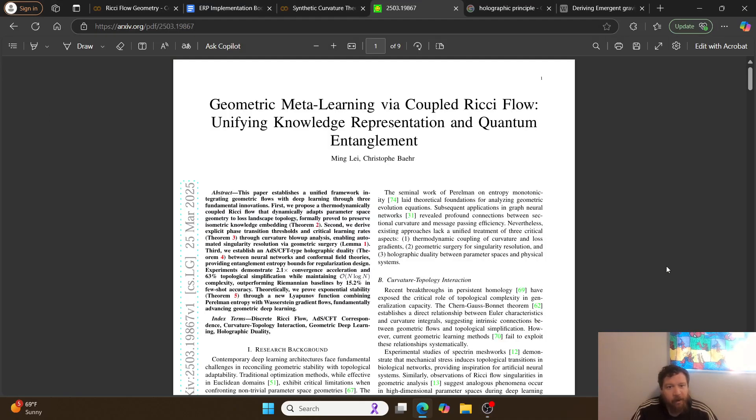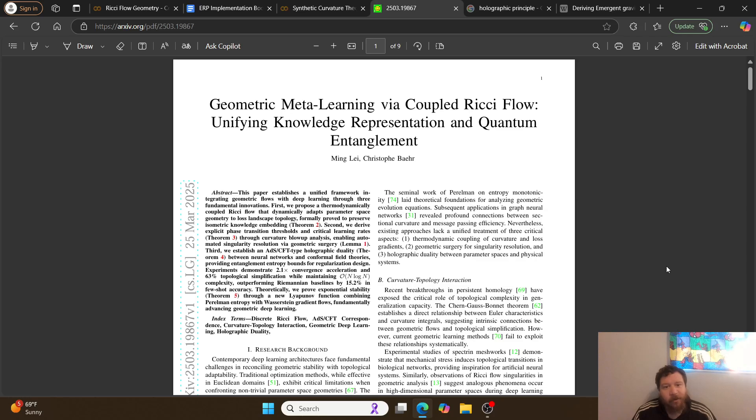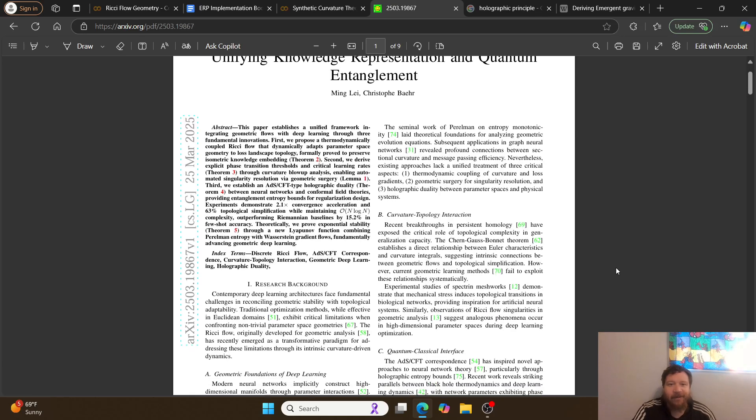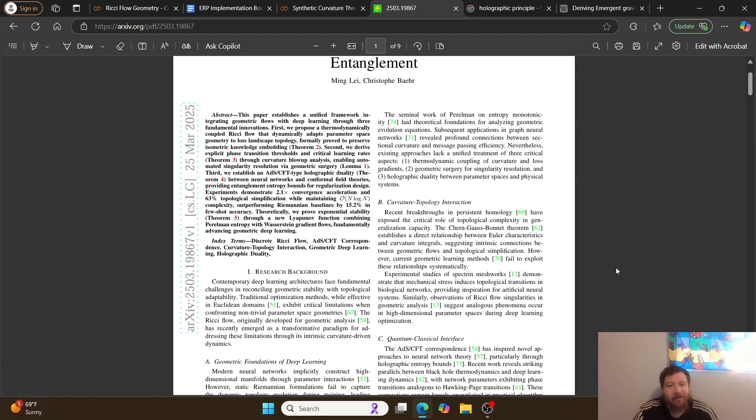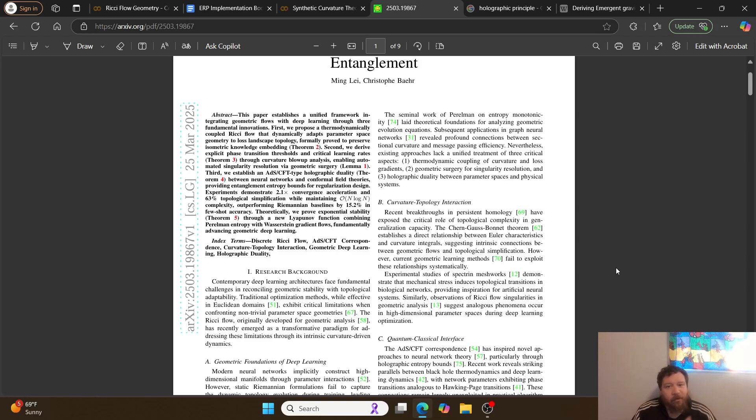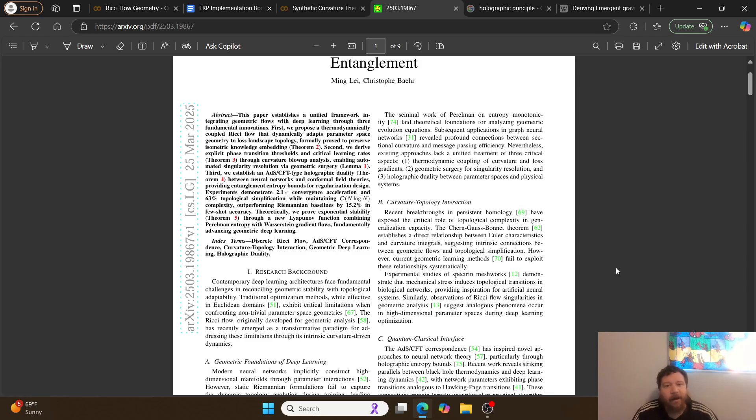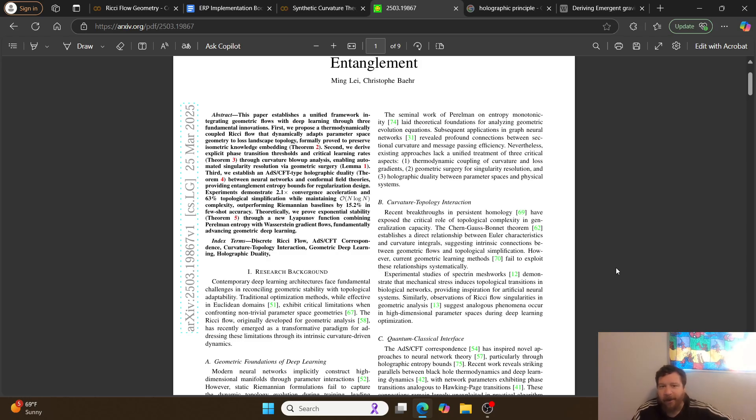So today I'm going to talk about a research paper, Geometric Meta-Learning via Coupled Ricci Flow: Unifying Knowledge Representation and Quantum Entanglement. Essentially, this paper is laying out everything that I've been saying with regards to AI geometry for the last year now. I just wait for papers and more research to back up my claims at this point. And here's a good one.